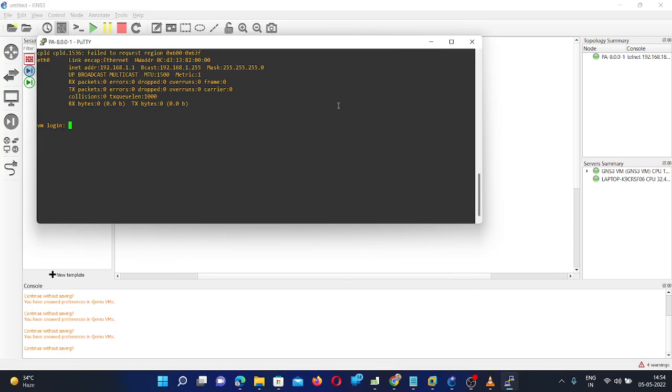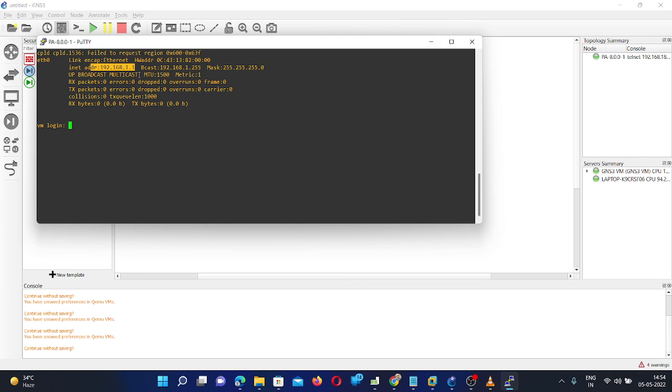So here now you can see that firewall has been booted. And the default IP address it got is 192.168.1.1. For example, if there is no DHCP server in your network, and if you haven't connected your firewall to the internet, by default, this IP address will be assigned to your firewall, to your management interface of your firewall.